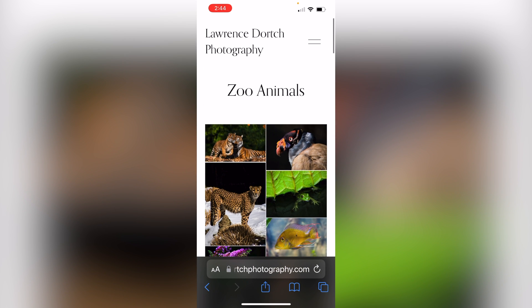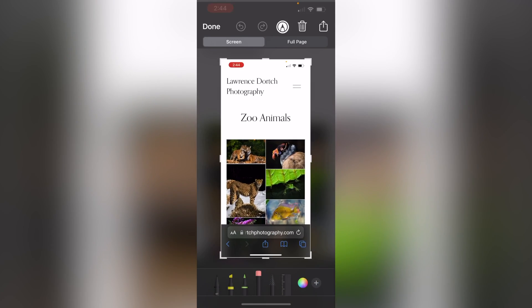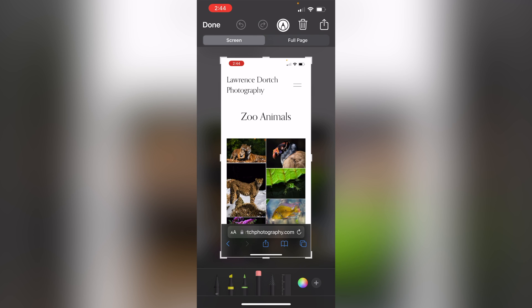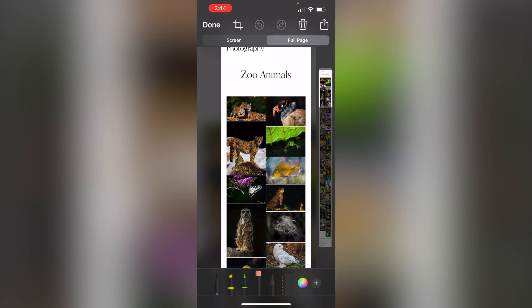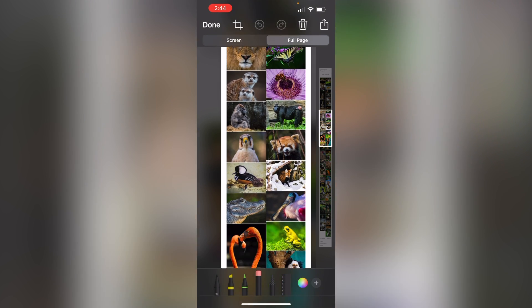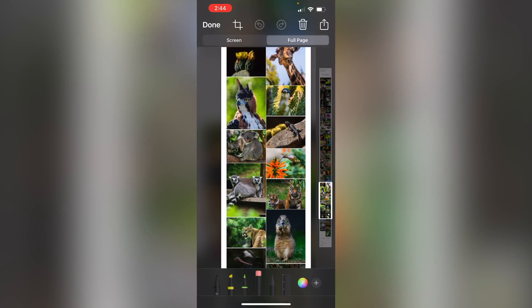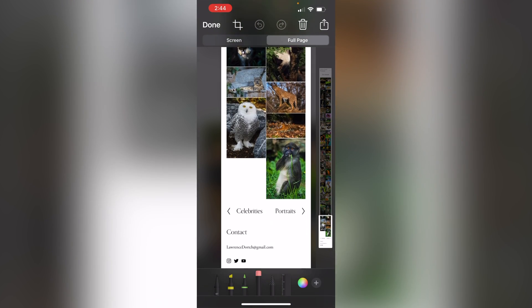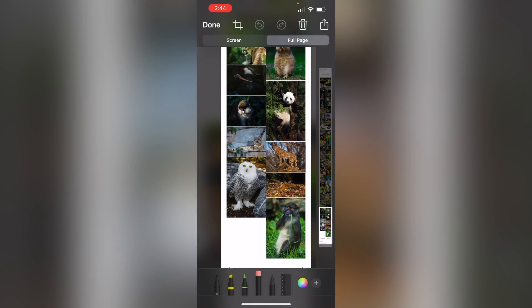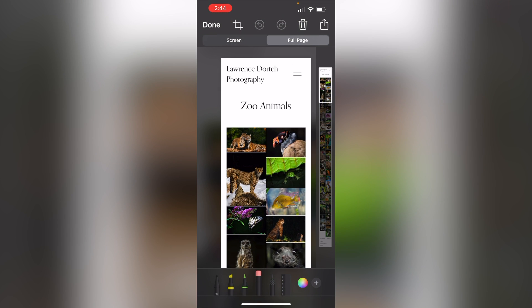So let's go ahead and take a screenshot. I'm going to click screenshot right there. And now when I click on that screenshot, it's going to give me the option of just having the one screen or I can have the full page. So I'm going to click where it says full page. And now you'll see here, I can scroll down and it's going to show me that whole page. One long screenshot of that whole page.